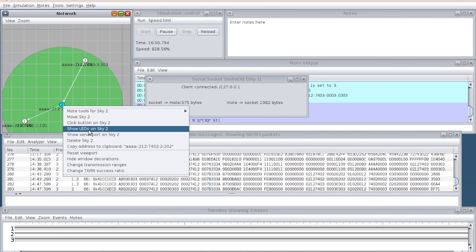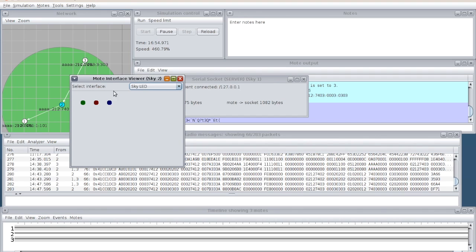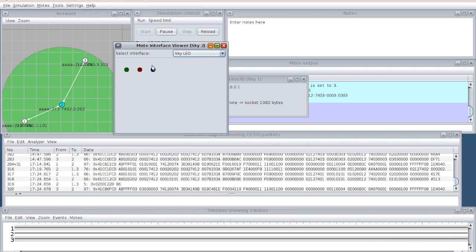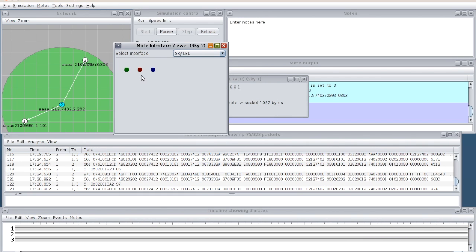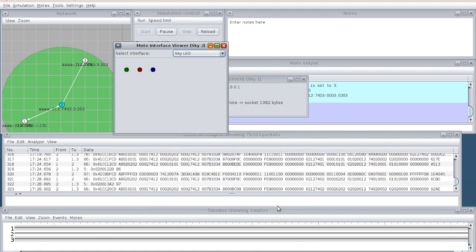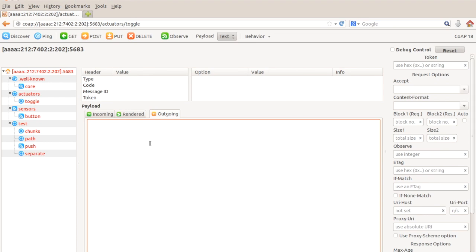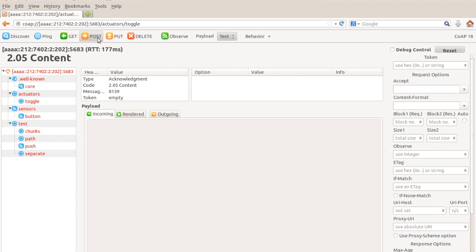First I will come to the simulator here. In this simulator, I right click, show LEDs. In the node number 2, I am seeing the LEDs. This is the red, green, and the blue LEDs. As of now, you can see no LEDs are glowing. Now I am going to actuate one of these LEDs through my browser. I click toggle it and the outgoing message I make it 1. This toggling will be 1 and then post.